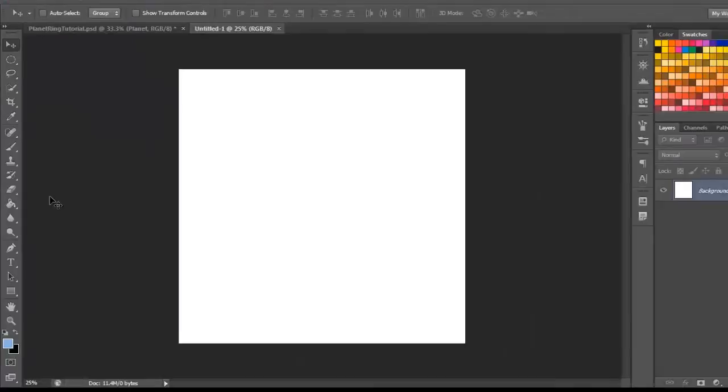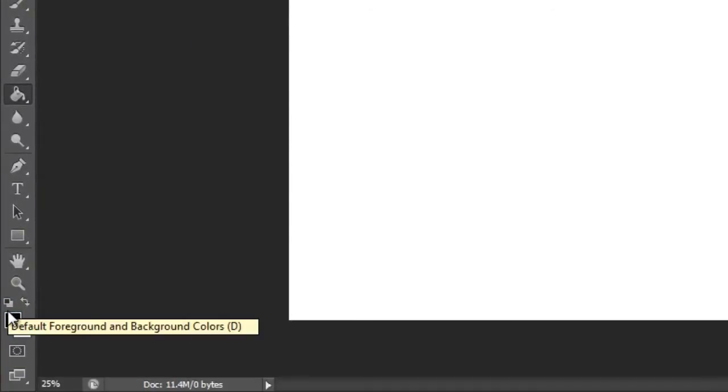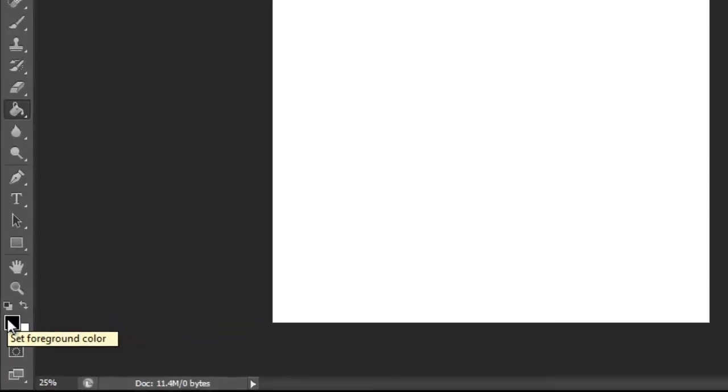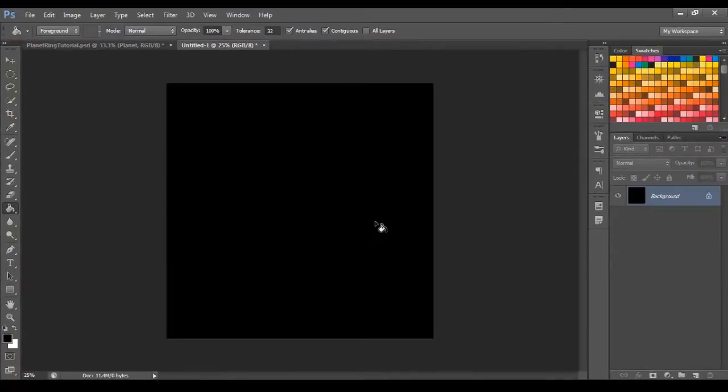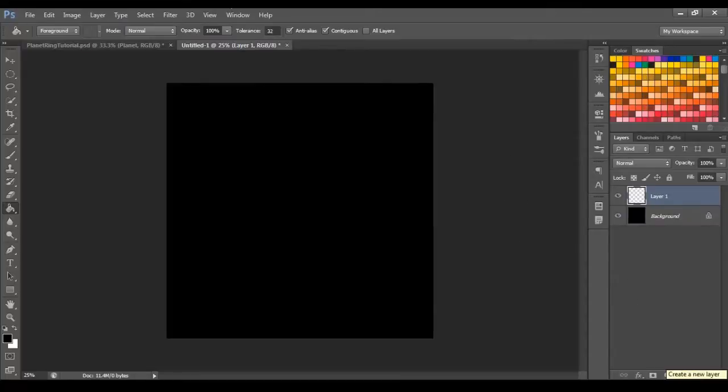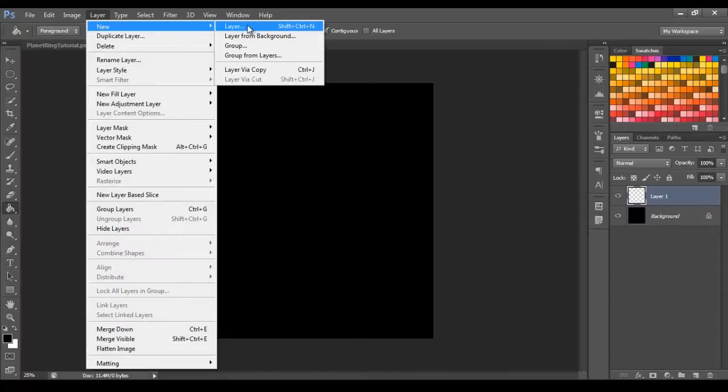Let's begin by clicking the Fill tool, and then we will change the color to black, the foreground color, and then just click it anywhere in the white space. And now I want you to go down and click Create New Layer, alternatively you can go Layer, New, Layer.